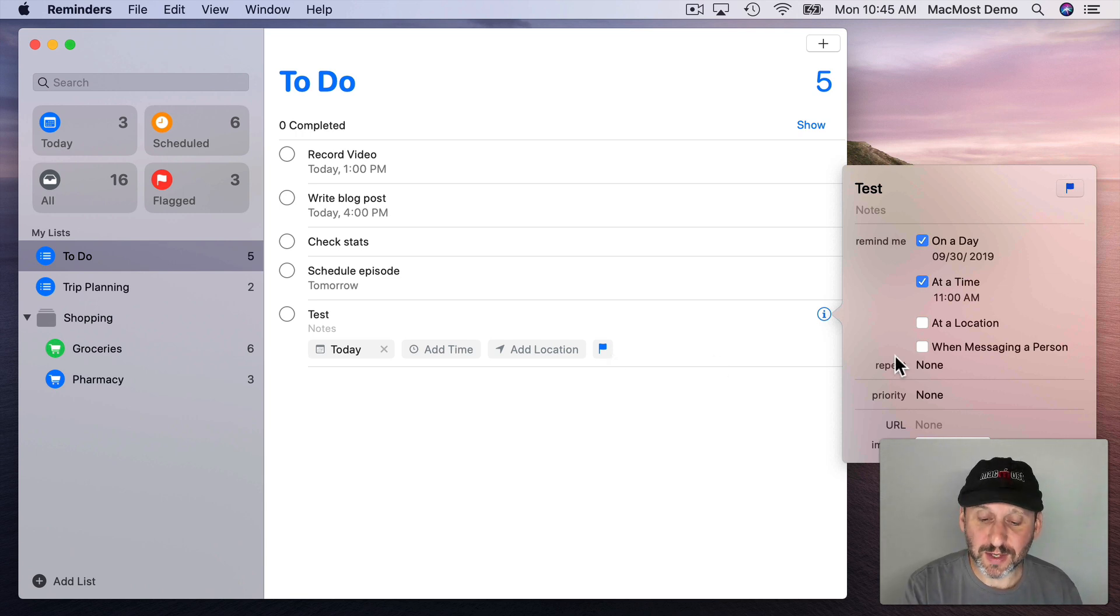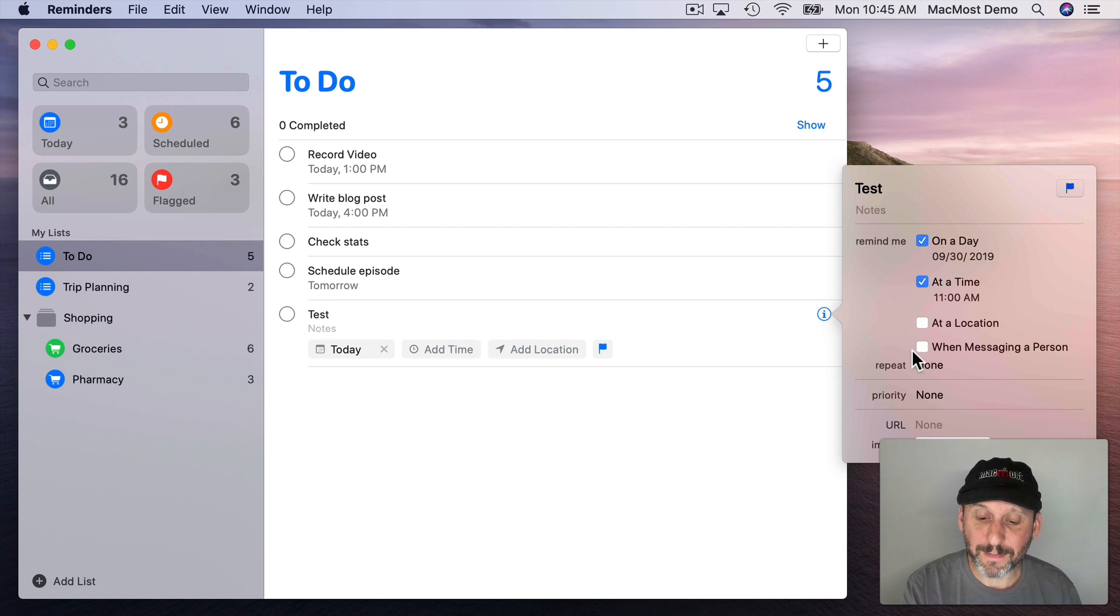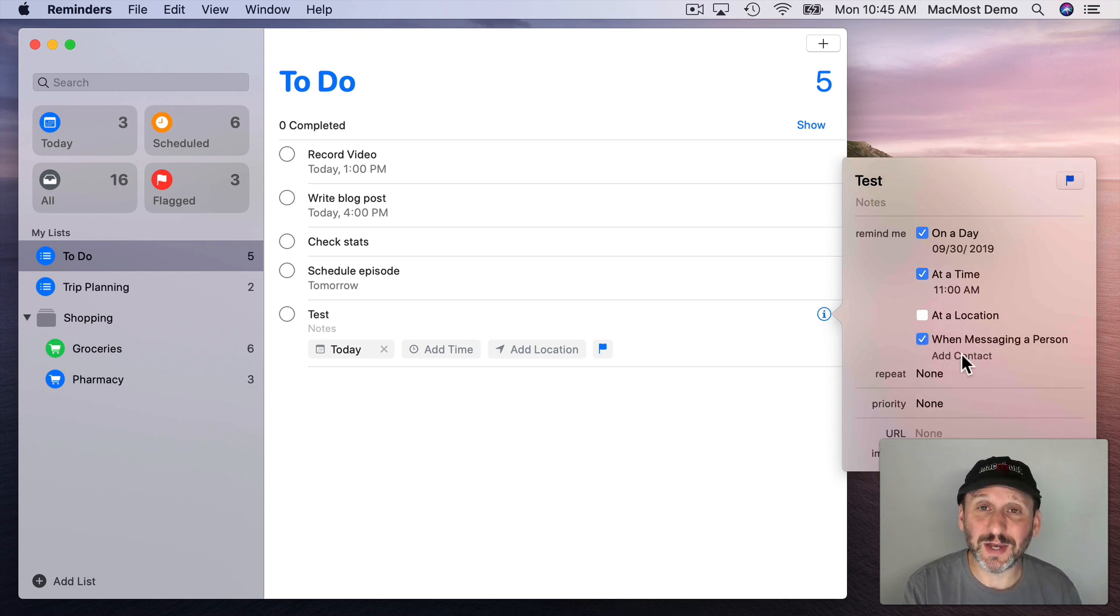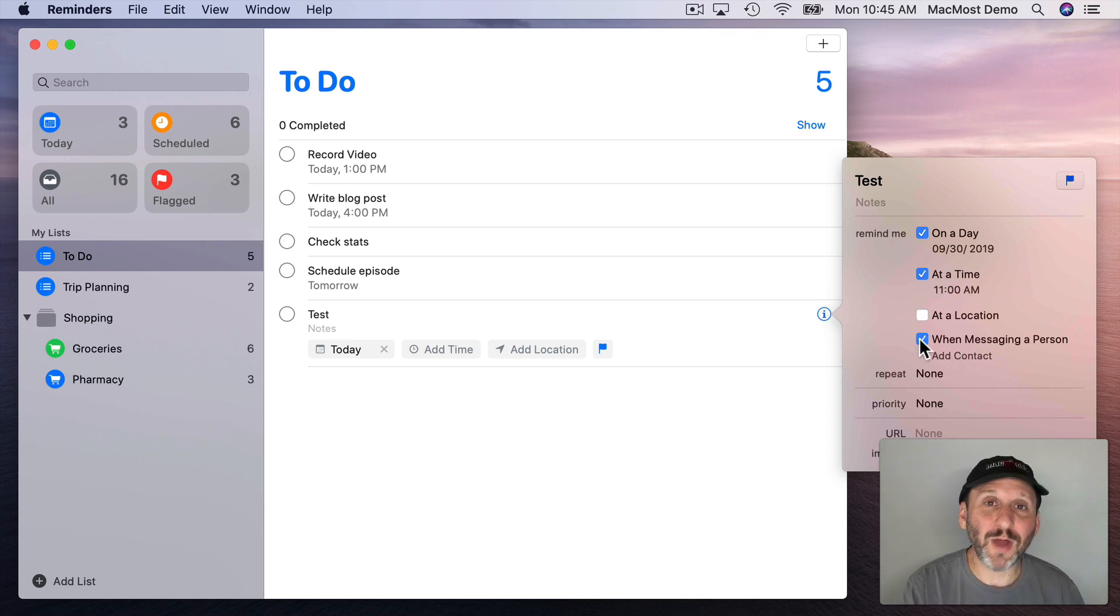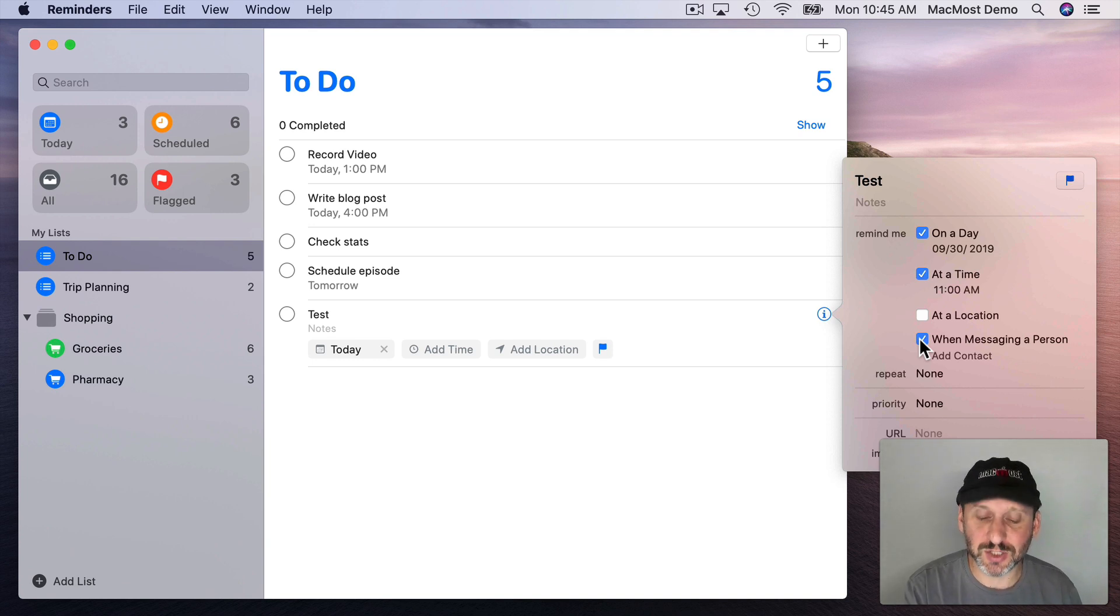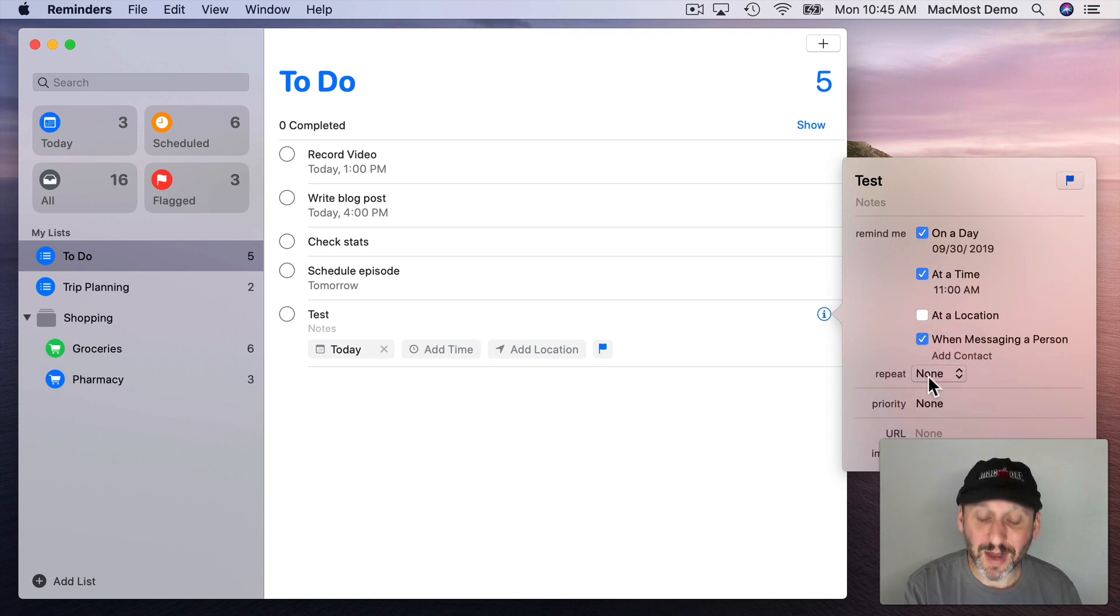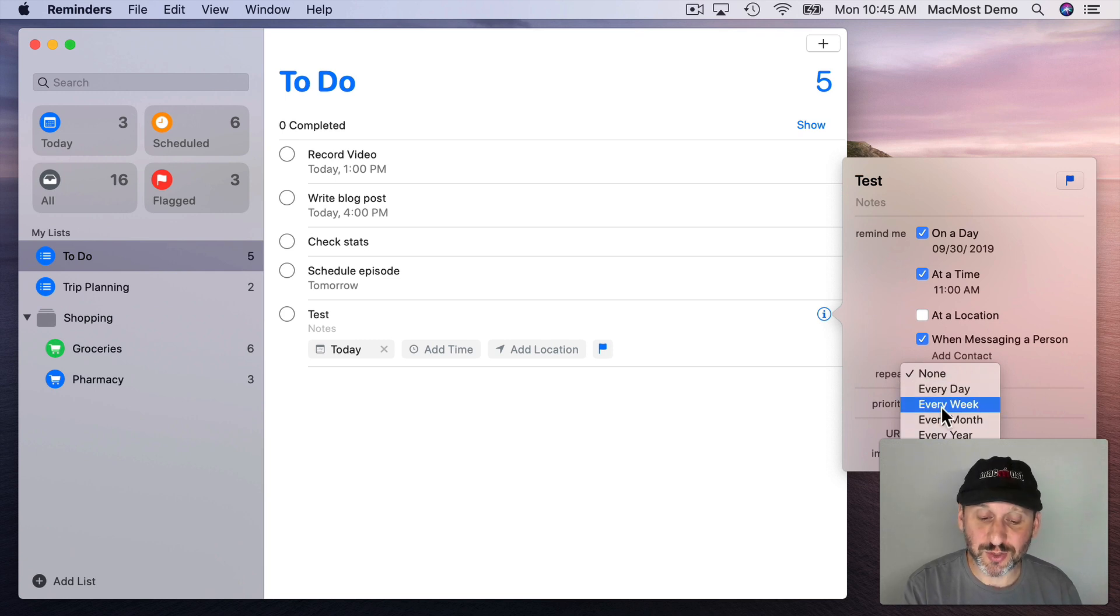You also get the ability to add a person and when you add that person if you're messaging with them you'll get a notification that you have a reminder pertaining to that person. That will help you remember to mention something to that person during that conversation. Just as before you could set priority for things. You can also set reminders to repeat. So it could be a repeating reminder like something that will remind you every day.